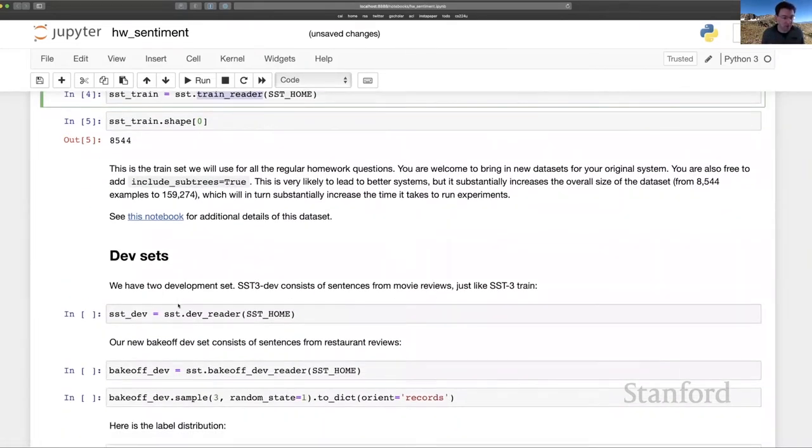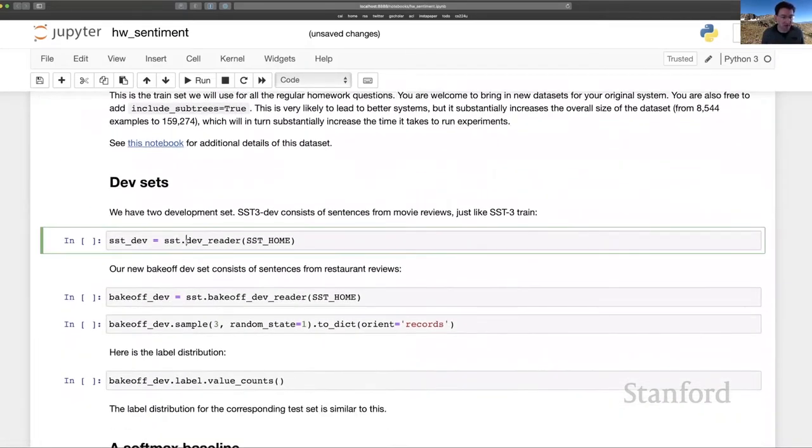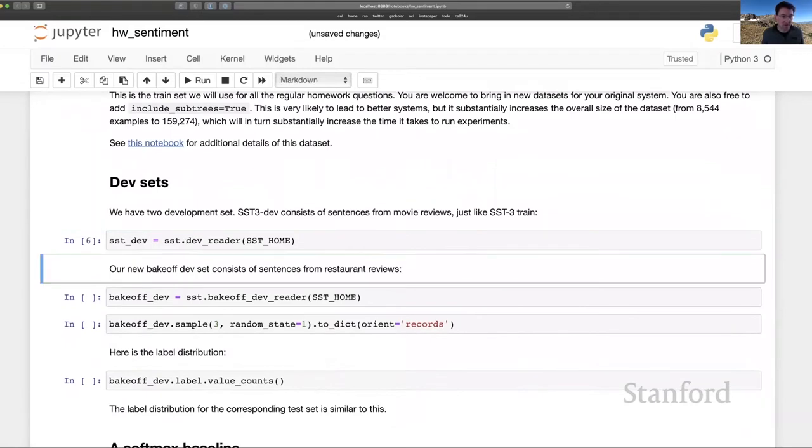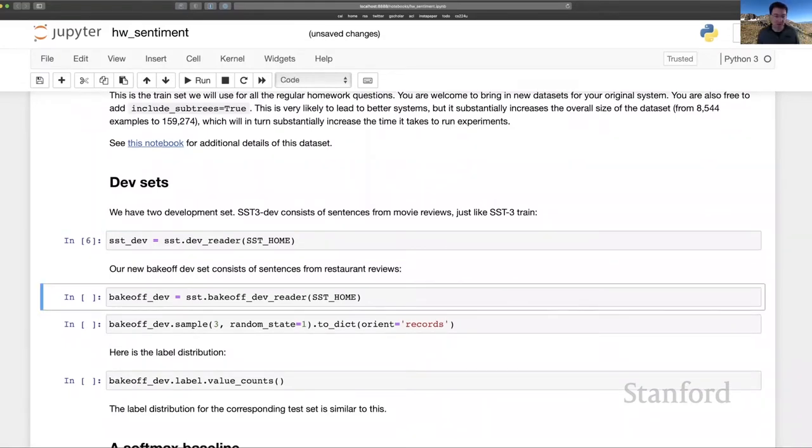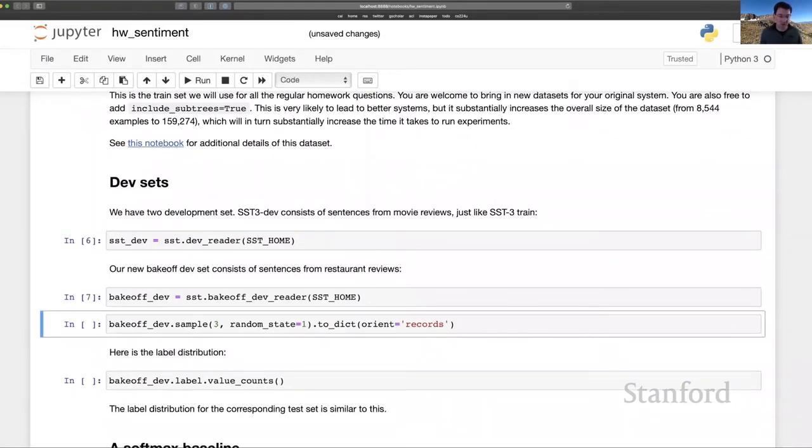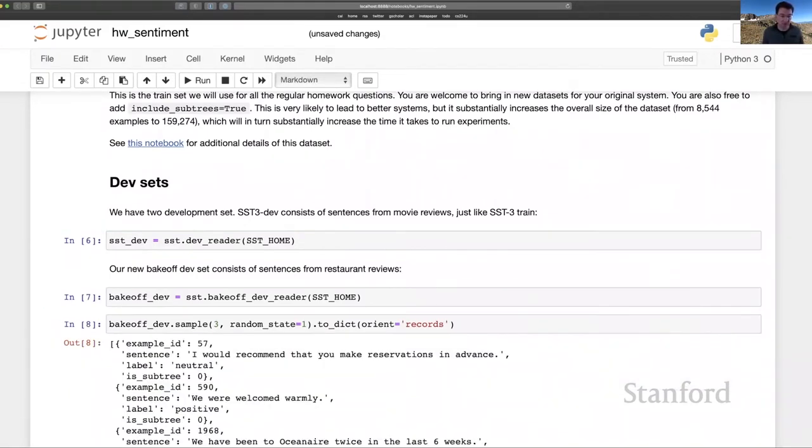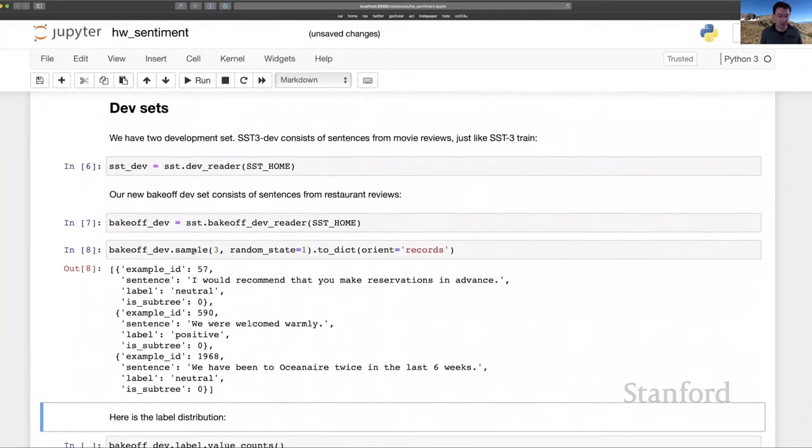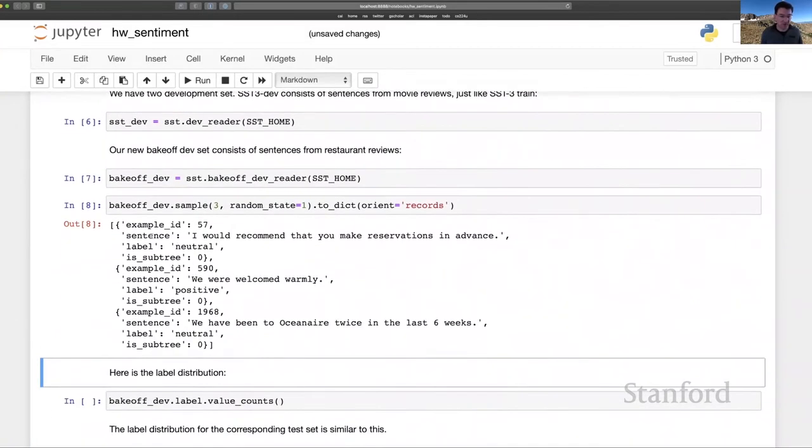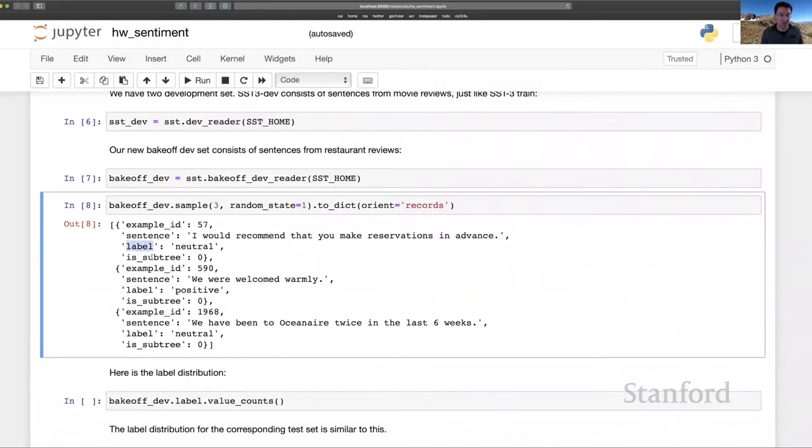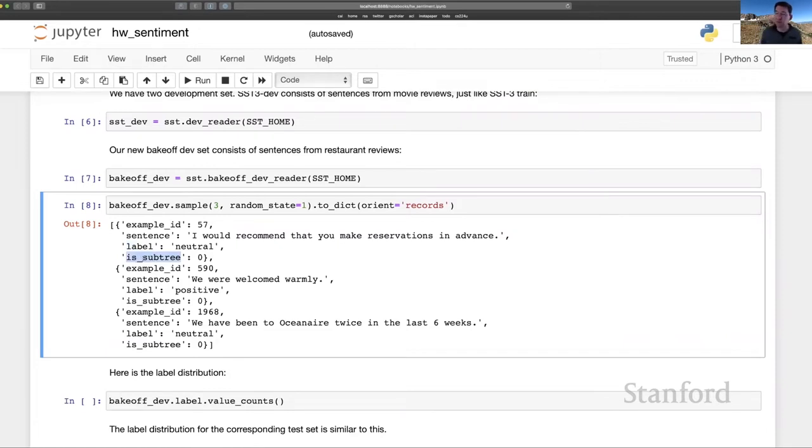And that does bring me to the dev sets here. So we have sstdev, that's also a pandas data frame, as well as this new bake-off data of restaurant reviews, also a pandas data frame. And here you can see just three randomly chosen examples. Example ID, the text of the sentence, a label, which is either positive, negative, or neutral. And then is subtree is always zero because these assessment data sets have only full examples,